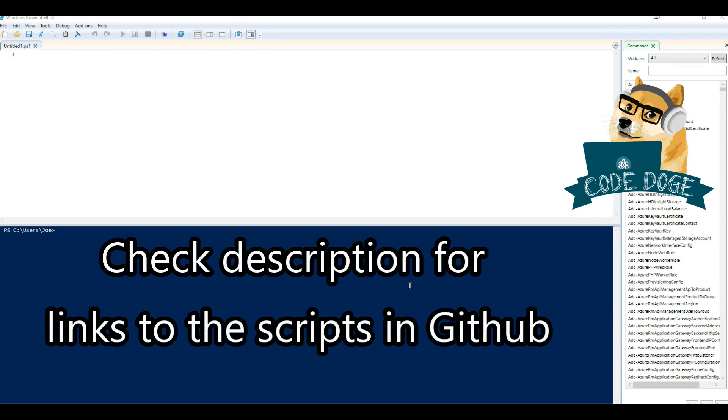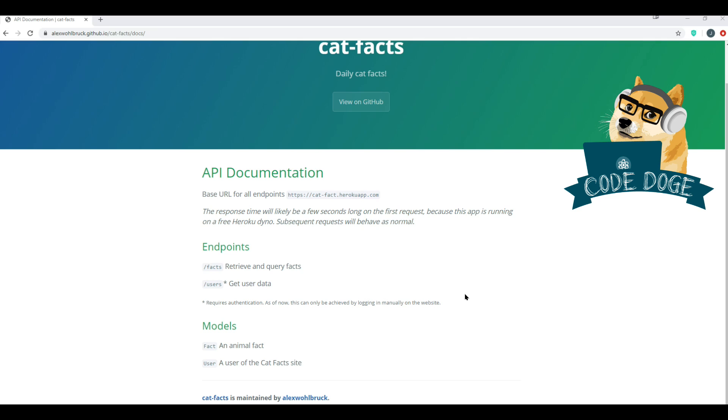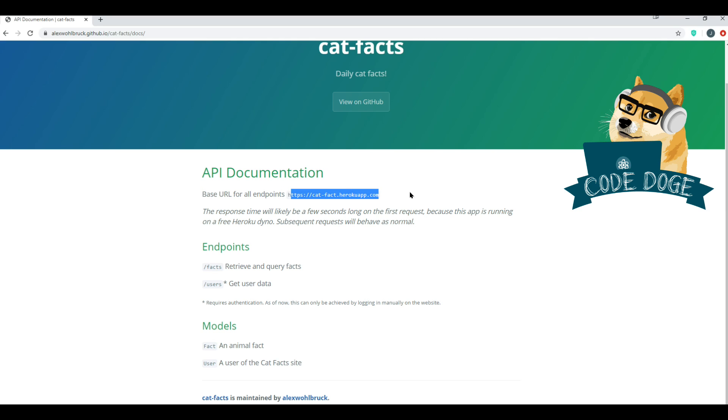Let's start with an API that doesn't require a personal access token, just so that you can understand how simple it is to actually make a REST API call. For this example, we're going to use catfacts API. If you go to their GitHub, you'll see that they give a nice simple documentation. The base URL for all endpoints is https://catfact.herokuapp.com. And they have two endpoints available, the users and the facts.